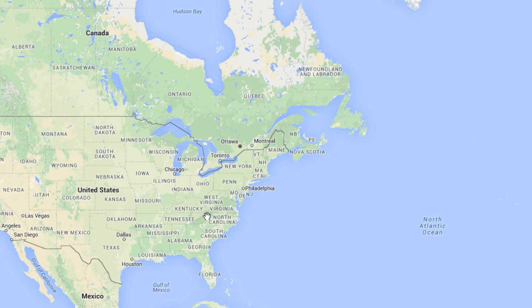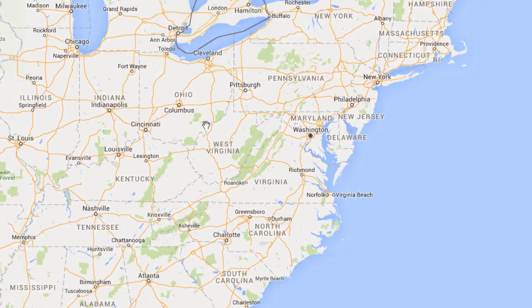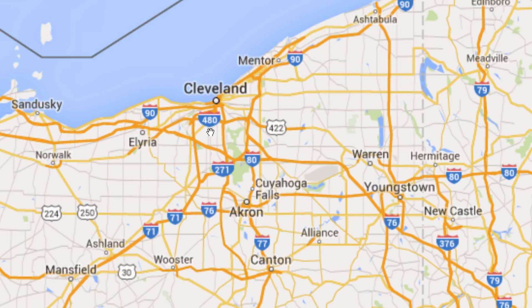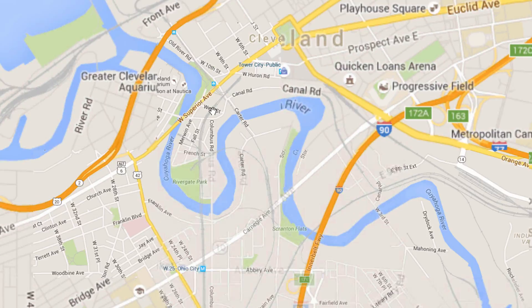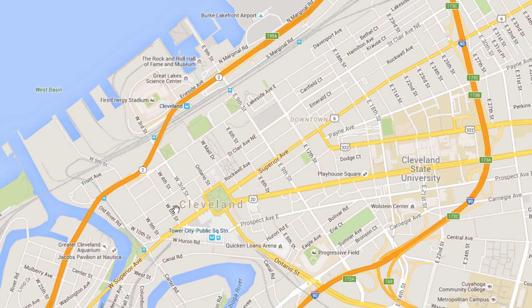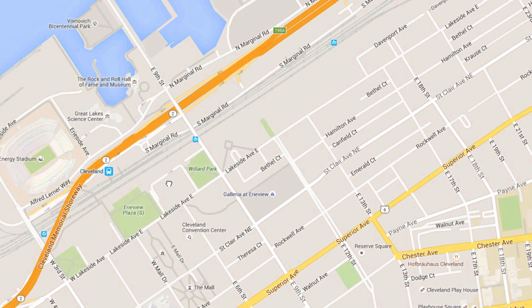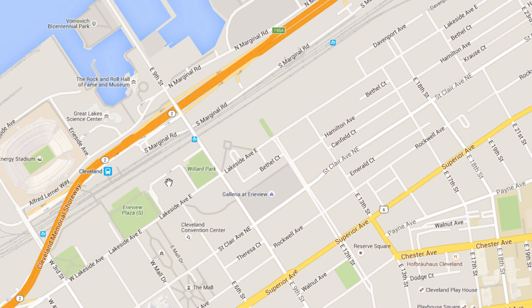So let's pick a piece of the country to base our map around. I'm just picking Cleveland at random, but this works no matter what area you want your map to focus on.